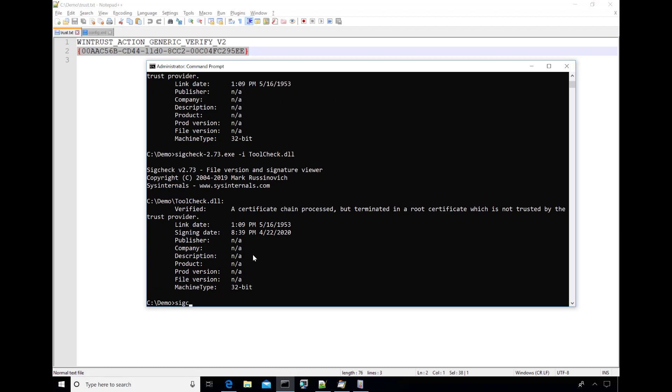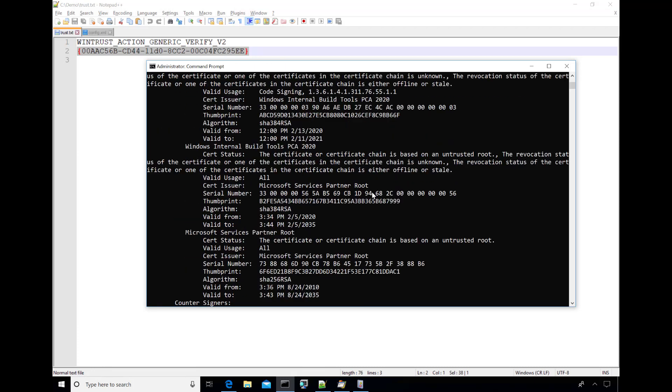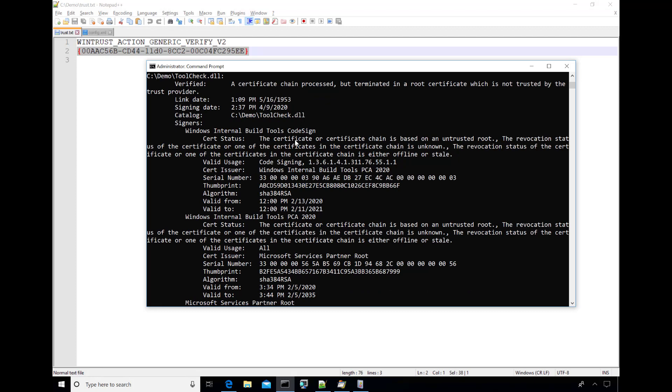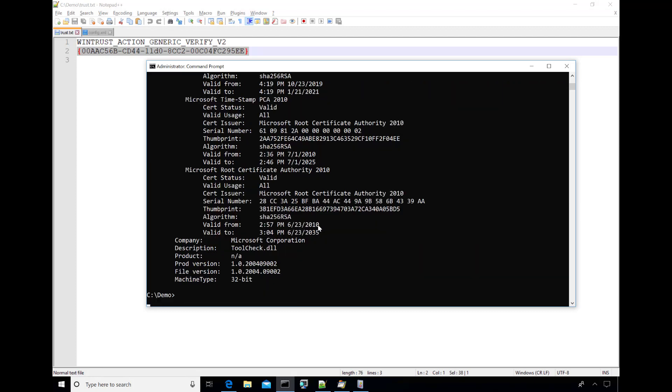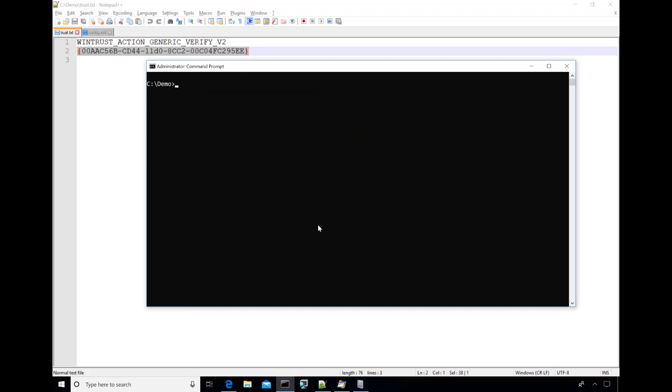And so that's where this update now will show you the full signing chain, even if there's an invalid certificate in the chain. And now you can see that there's a couple here that have untrusted roots. So that's a quick look at SigCheck.